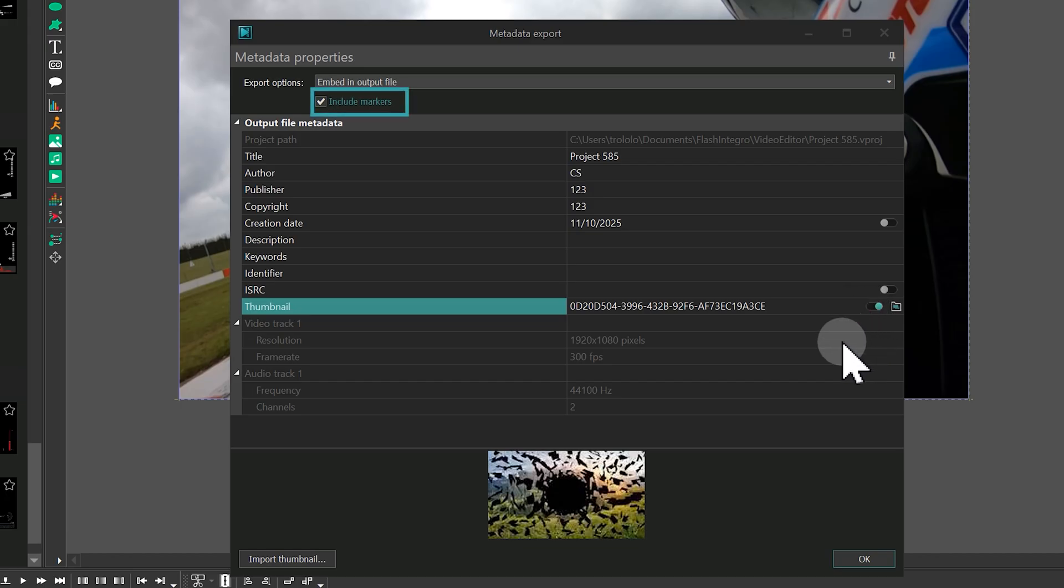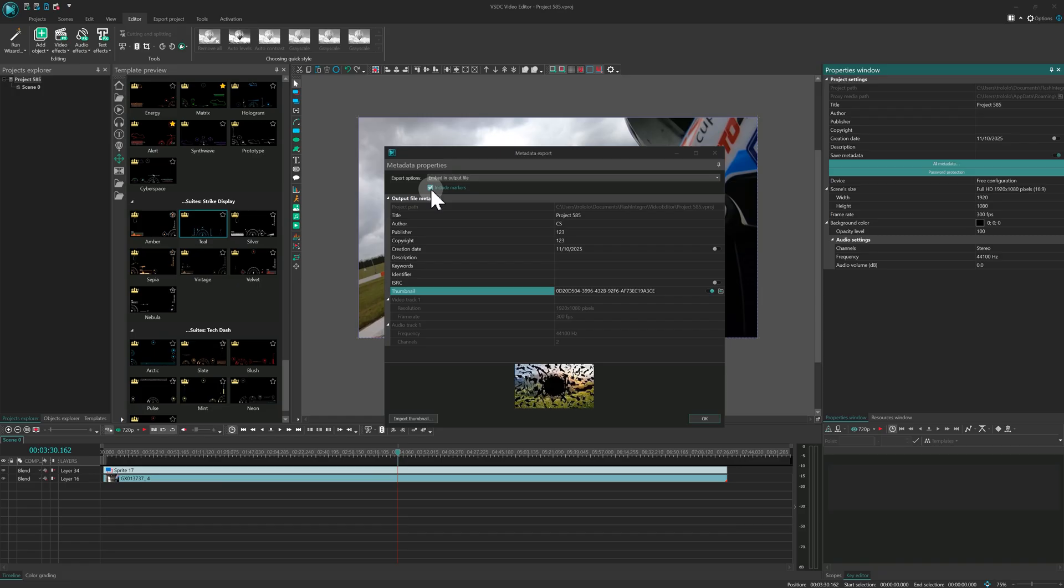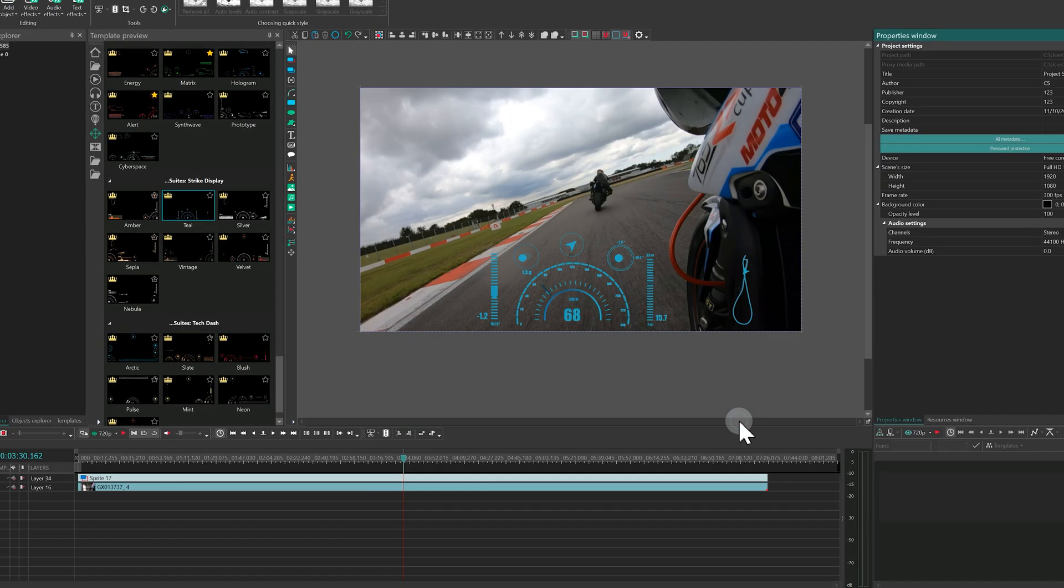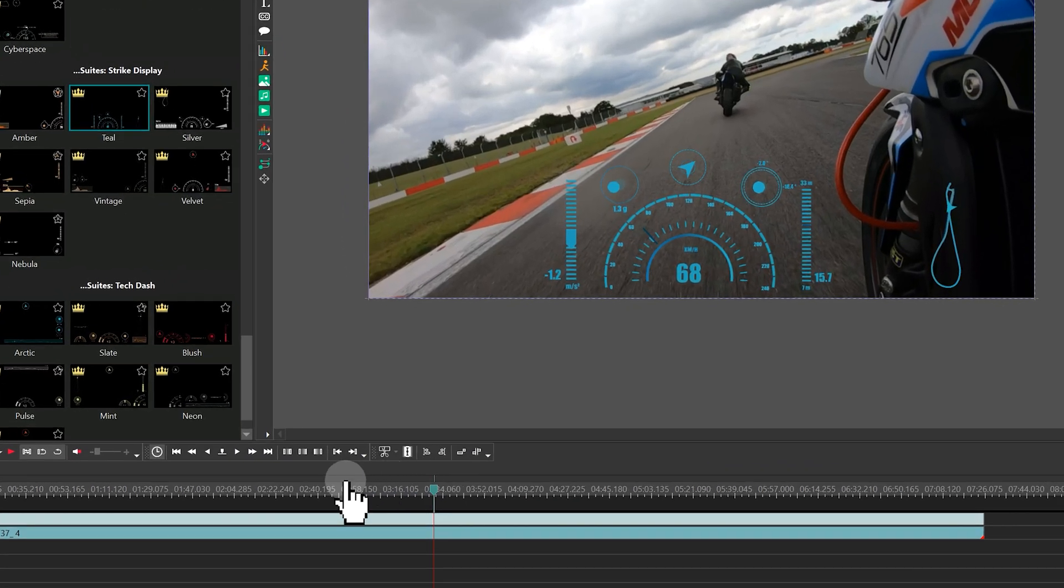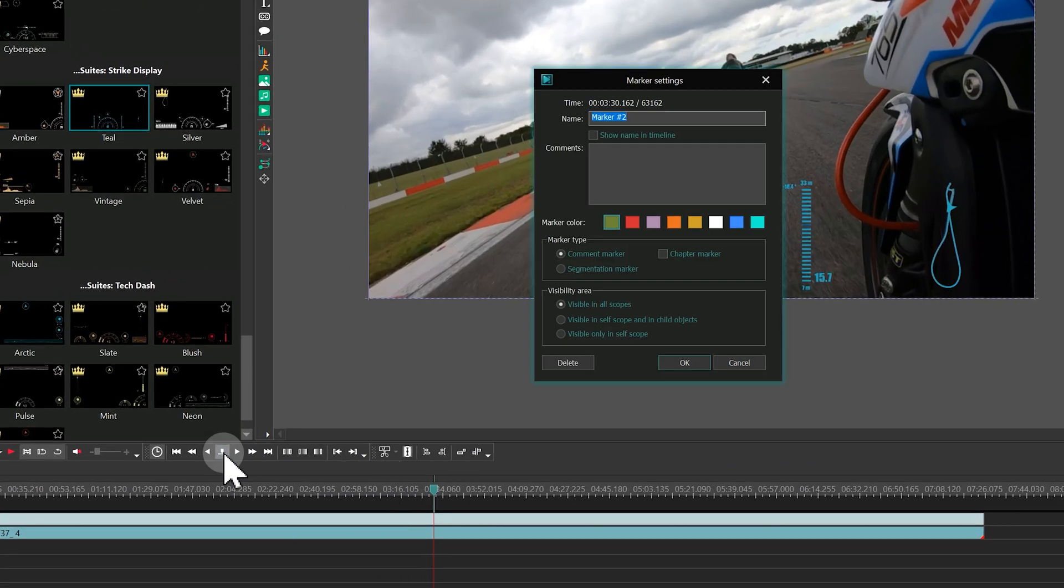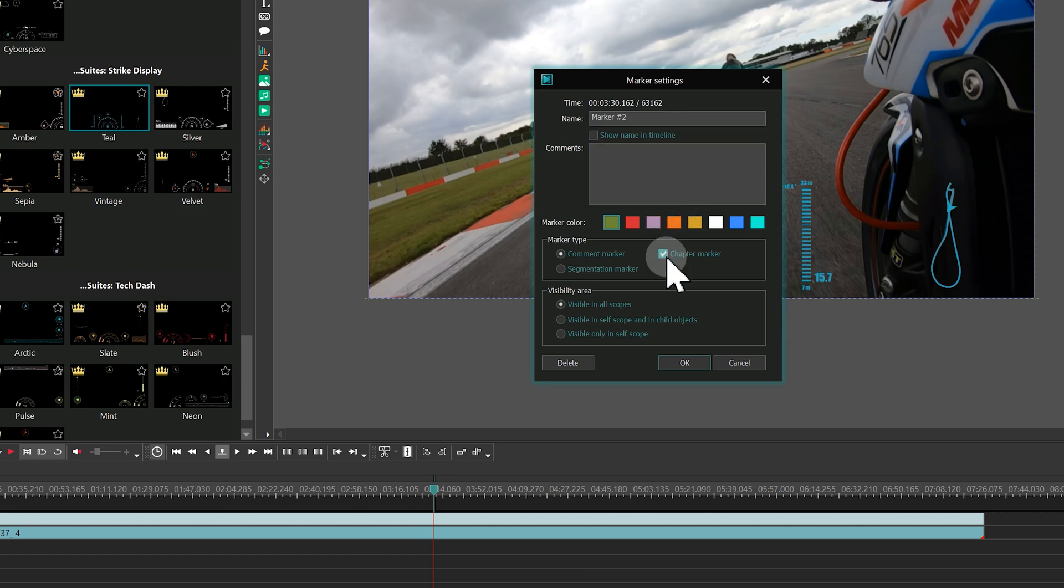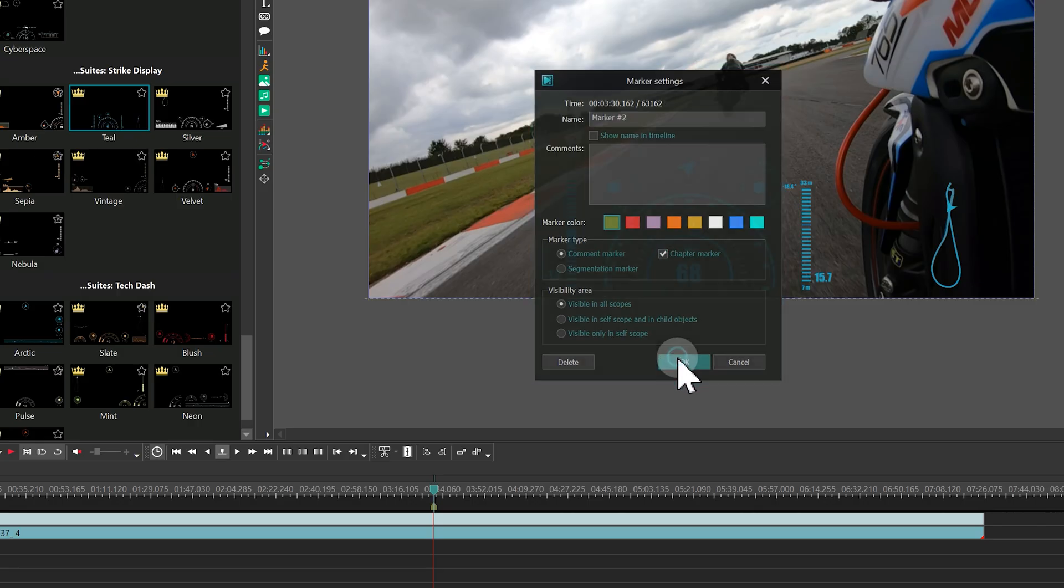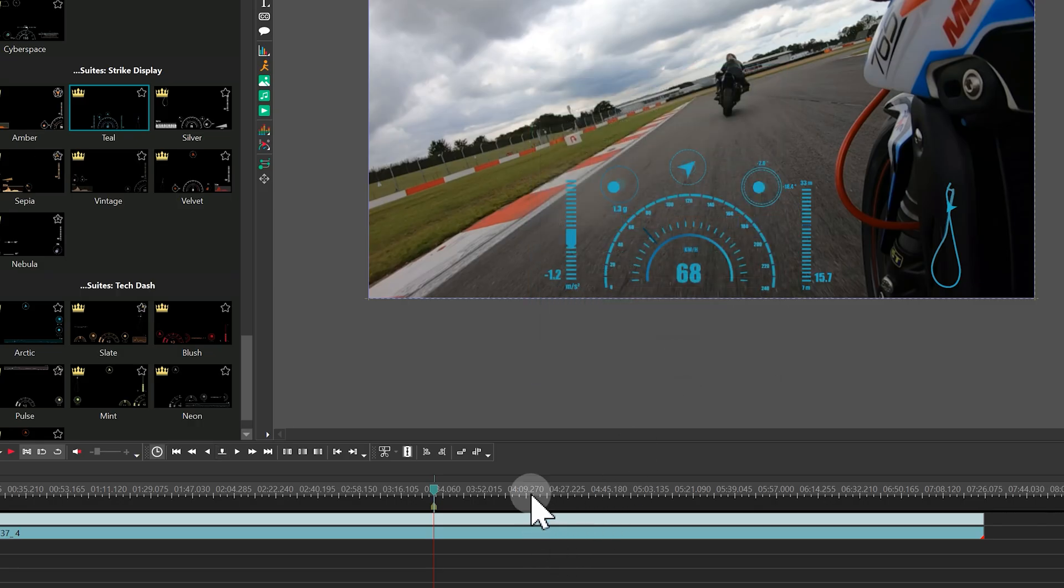Don't miss the Include markers option. It ensures your chapter markers are saved in the final video. Creating a chapter marker is a breeze in VSDC 10.2. Just place the cursor on the timeline, click Create marker, select Chapter marker as the type, set its name, and you've just split your video into chapters that are saved on export and can be recognized by other devices.